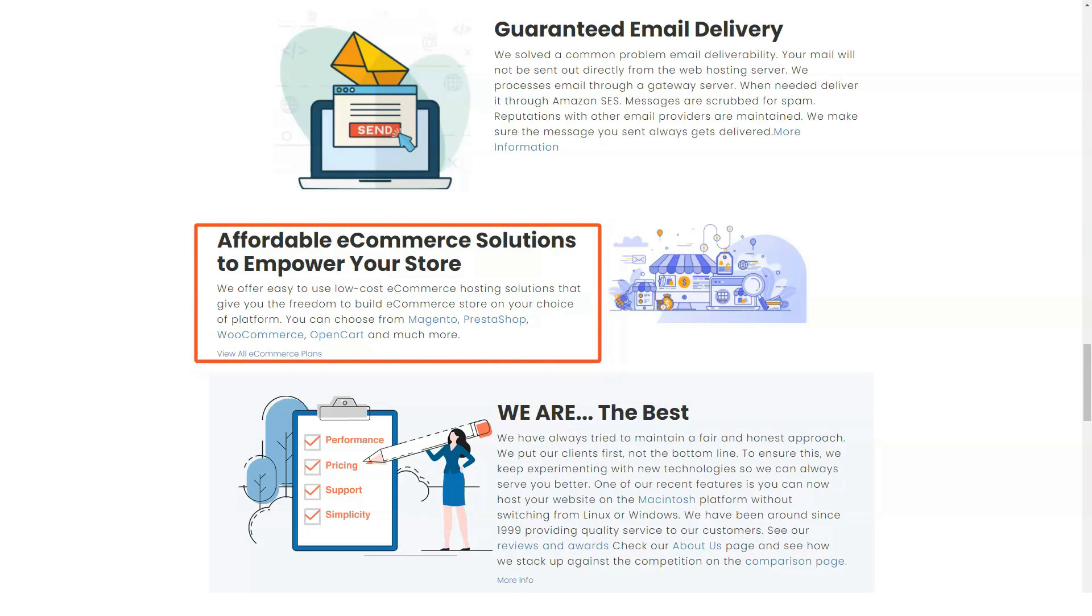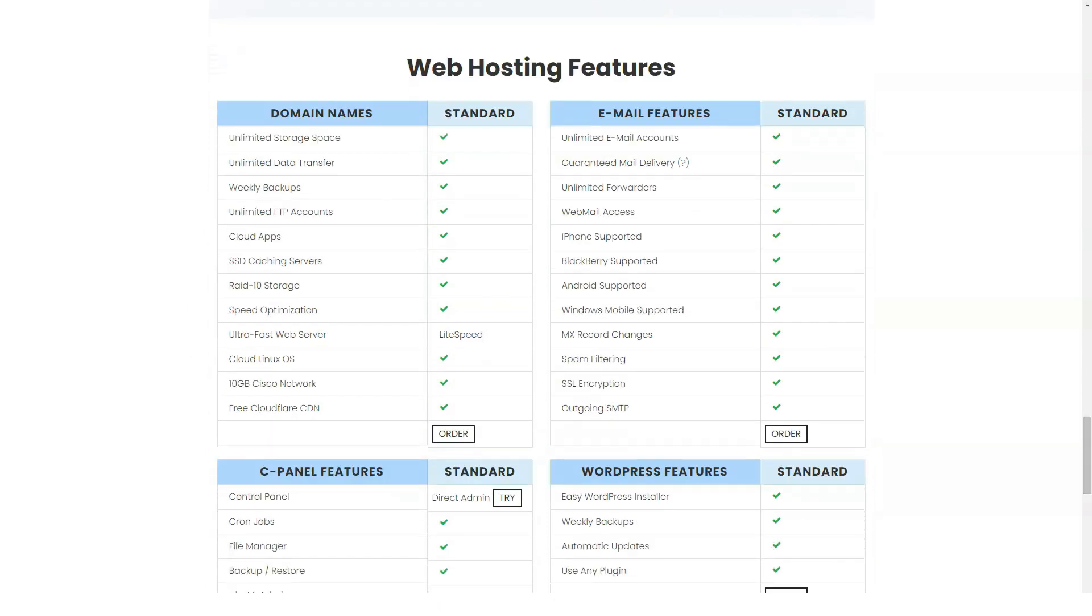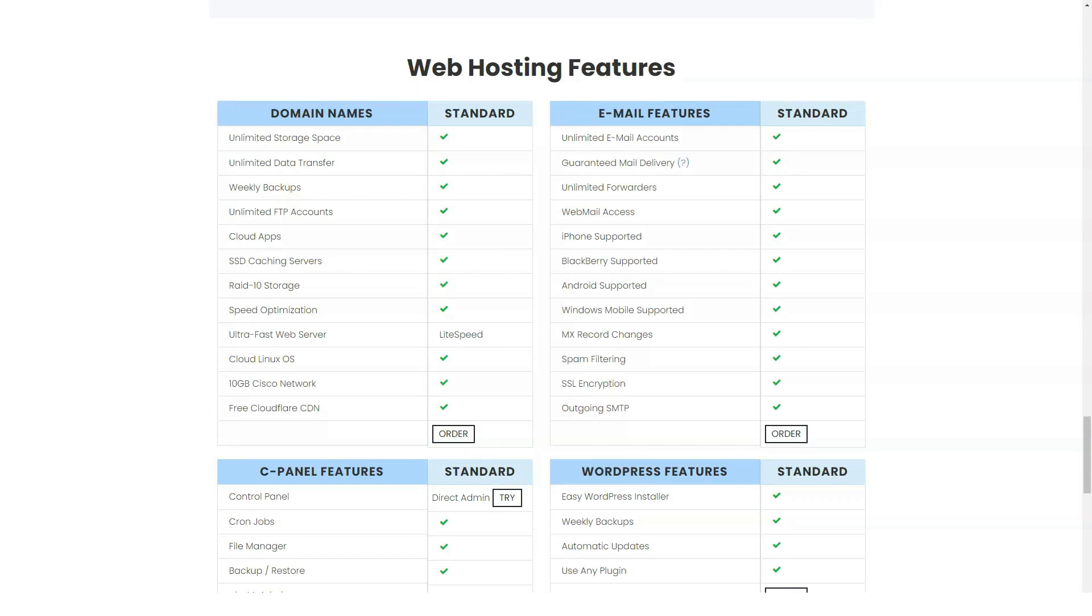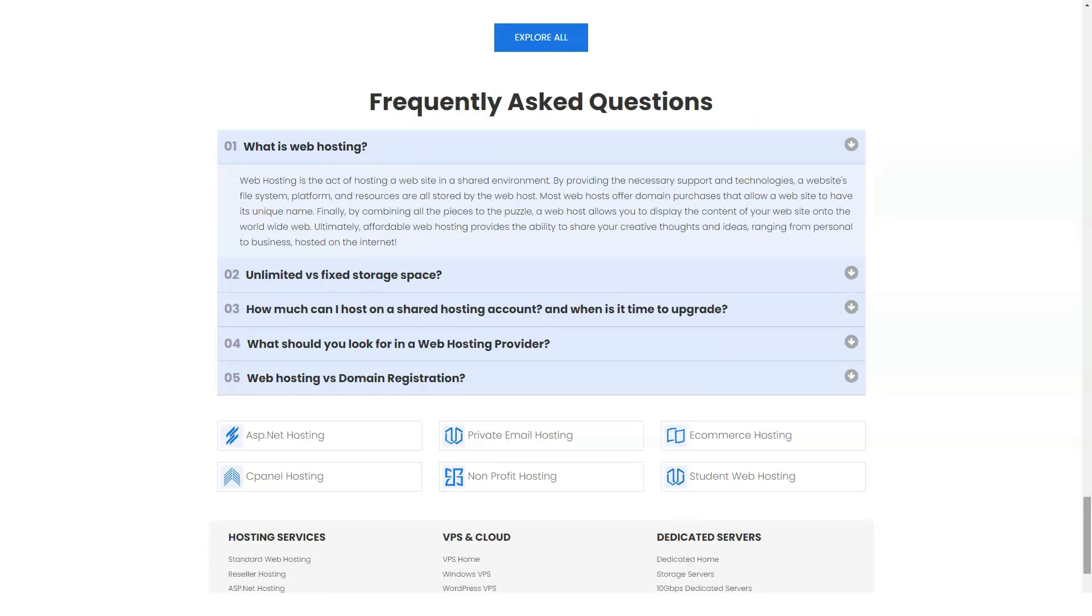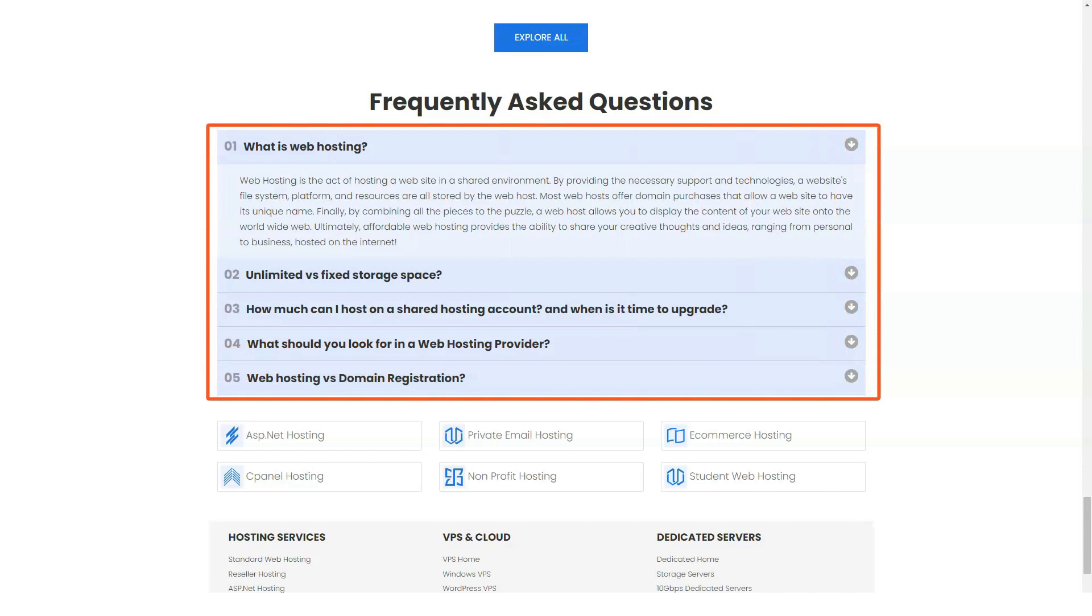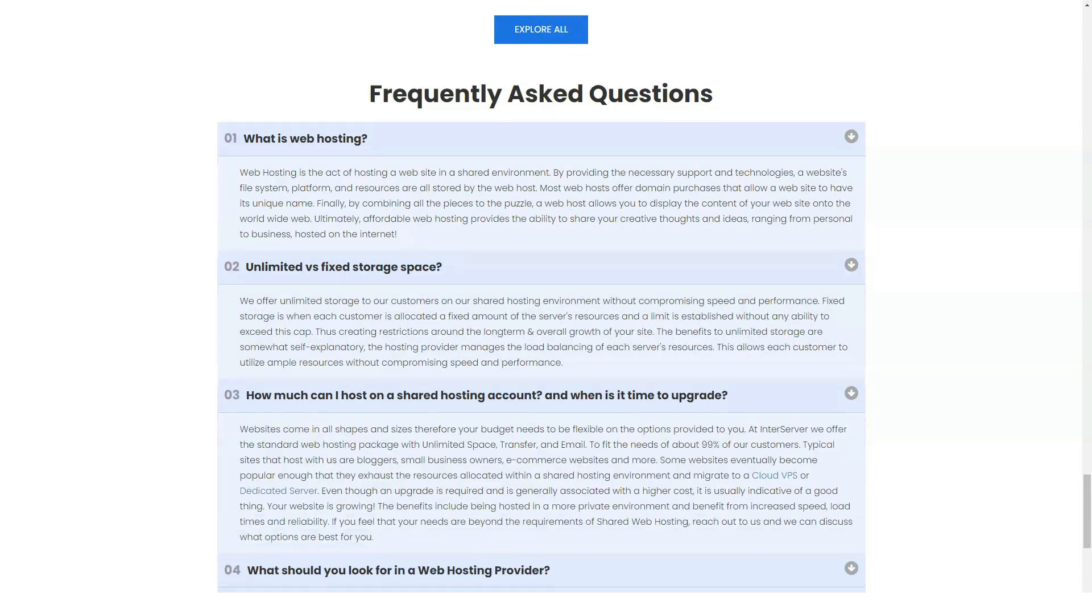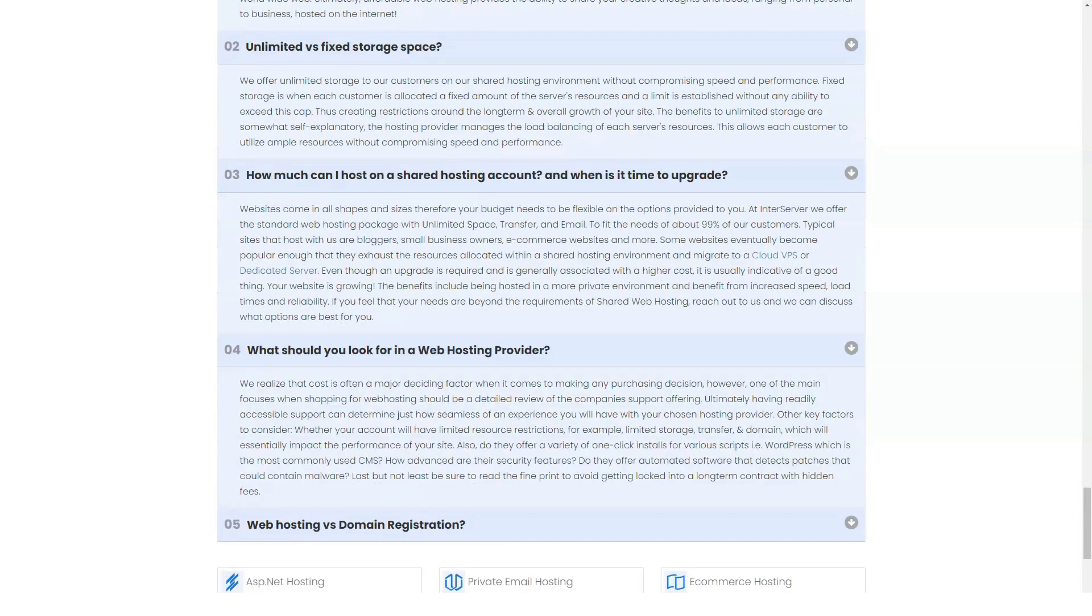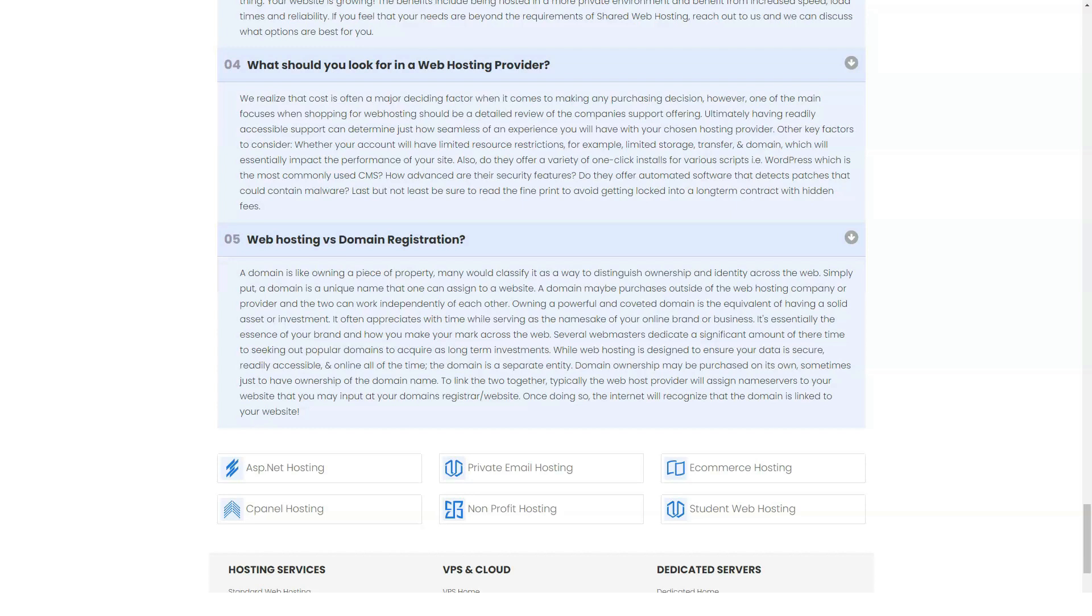InterServer also comes with InterShield security. This is a security system developed by InterServer that performs several vital security functions, including blocking web attacks, virus scanning, includes a machine learning based firewall, and retrieves from an internal malware database.